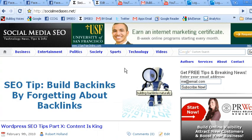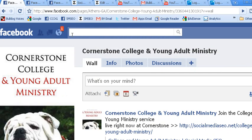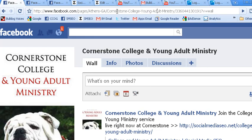Hi, this is Robert from SocialMediaSEO.net and what I'm going to show you today is how to set a custom URL for your Facebook fan page. That is this portion up here. As you can see, this fan page is not customized.